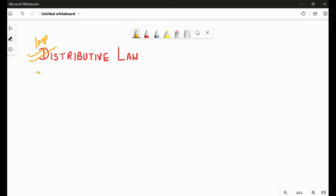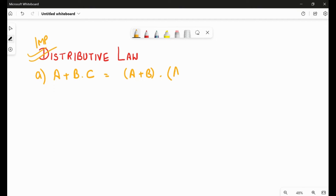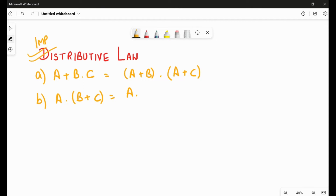Distributive law has two parts. The first part is: A + B·C = (A + B)·(A + C). And the second part is: A·(B + C) = A·B + A·C. So these are the two laws under distributive law.